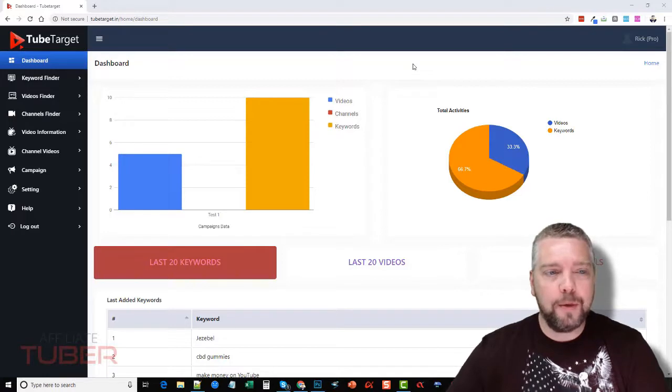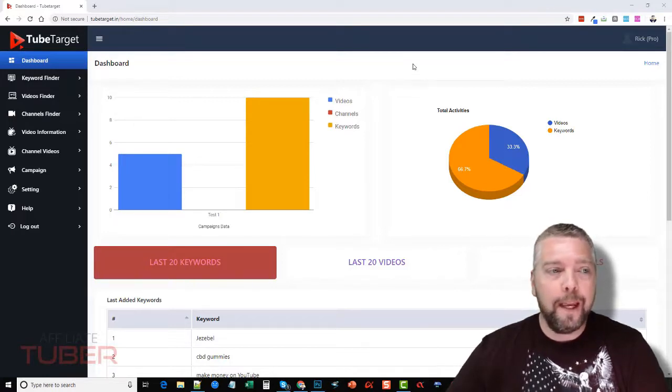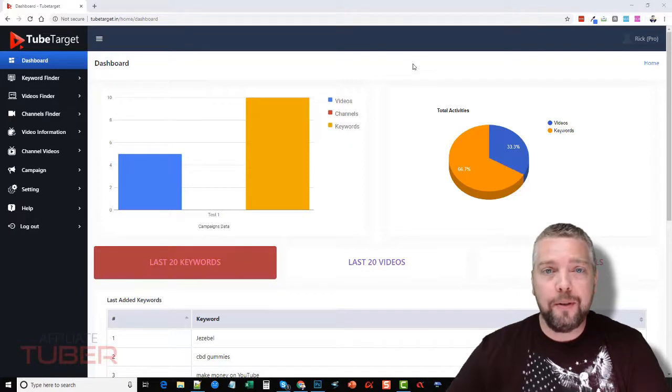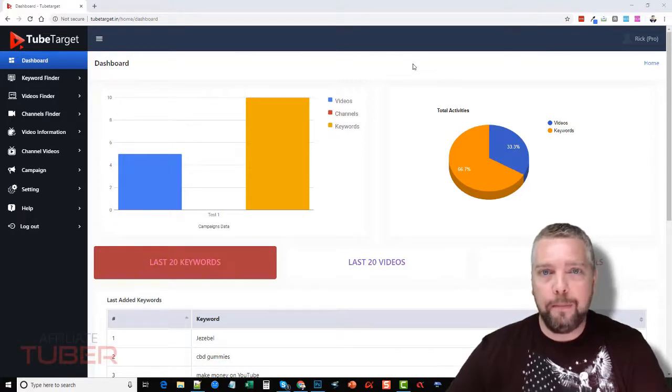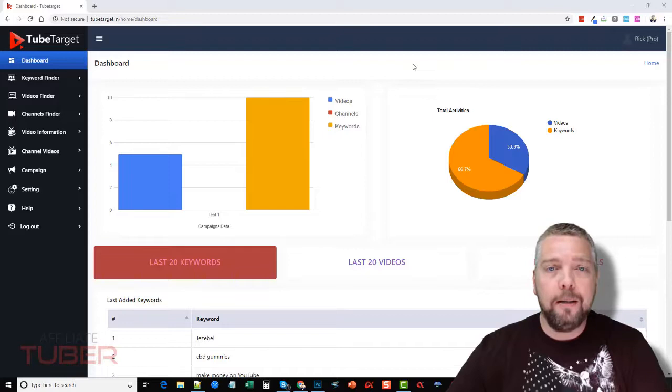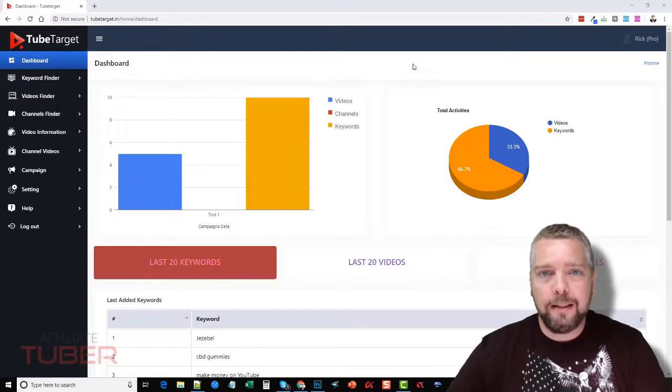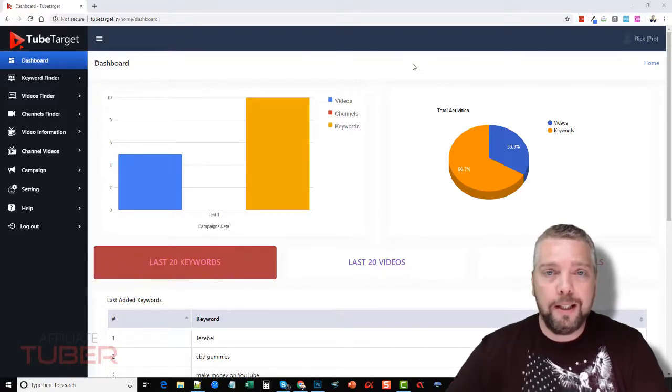I'm going to take you in the members area, show you how it works, what it does, and if you want details about the upsells, the pricing, the one-time offers, and even bonuses that you can get when you buy TubeTarget, be sure to click the link under this video which will take you directly to my website where you can get all that information and much more.